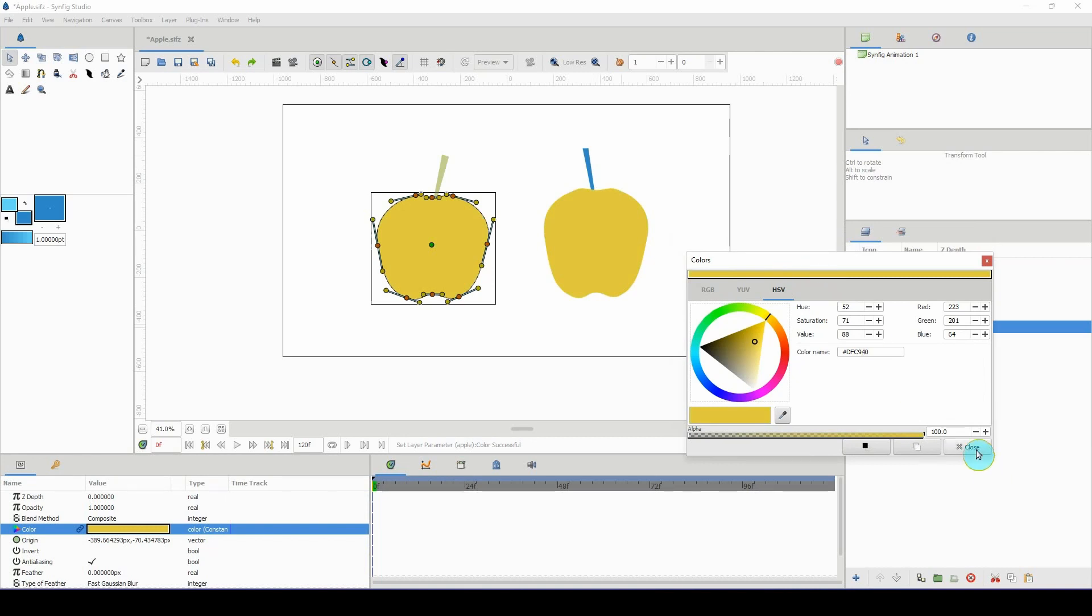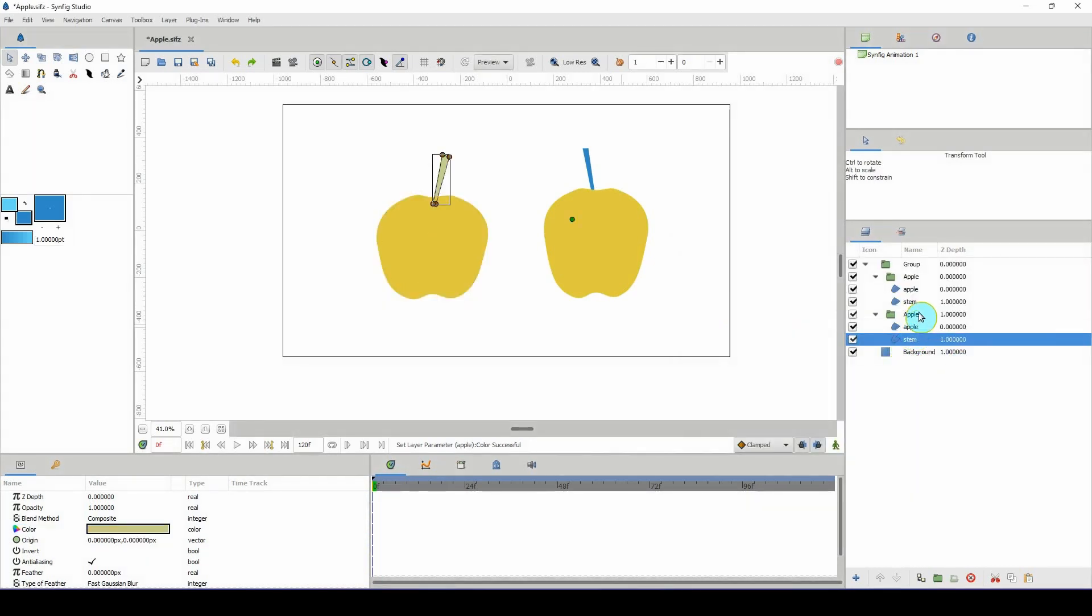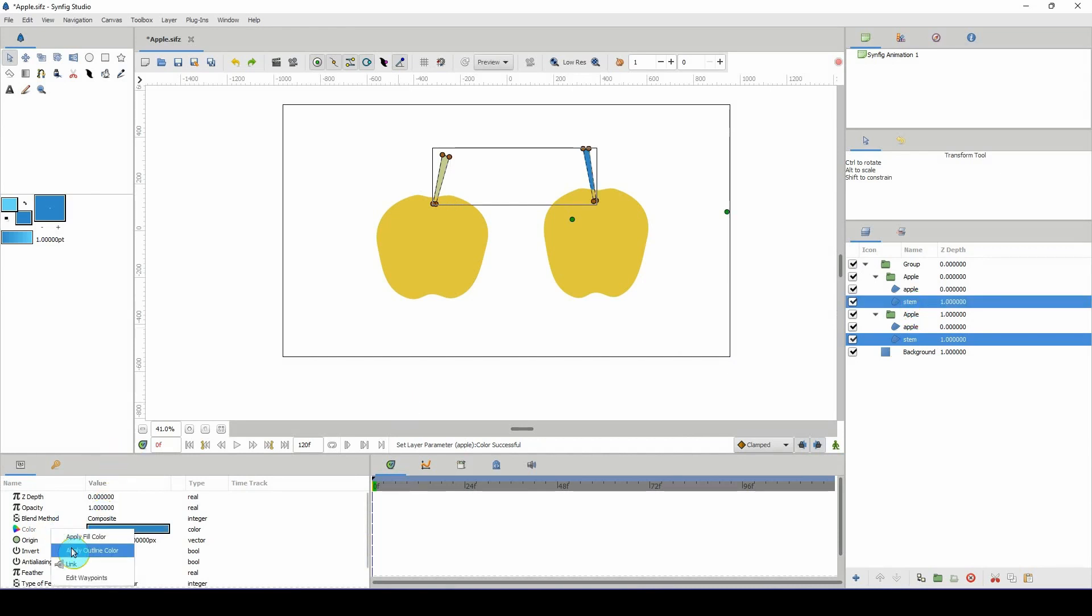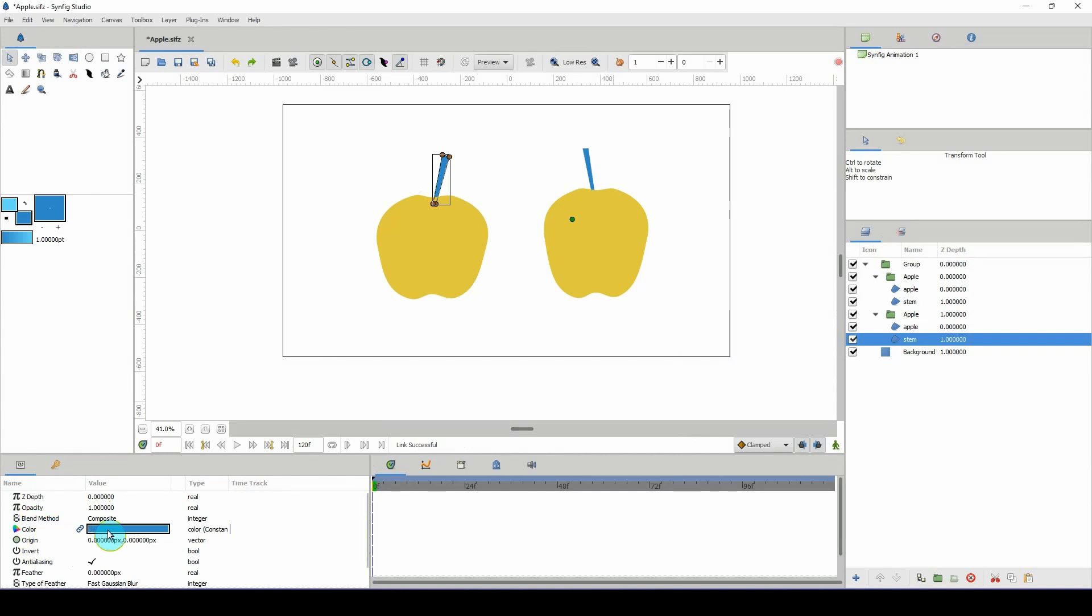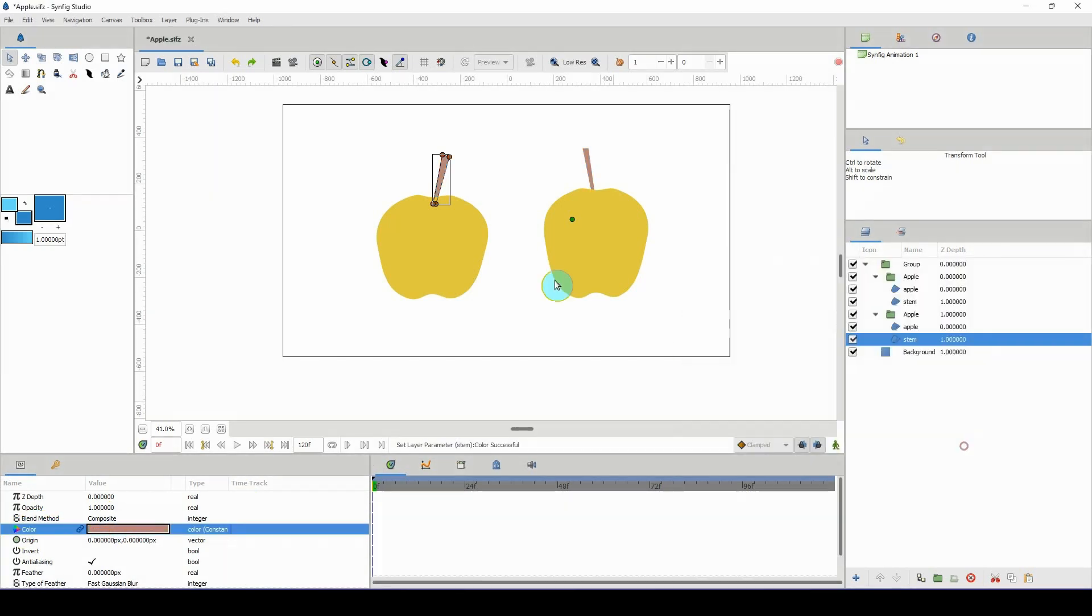While we're at it, we can just go ahead and link the stems together. Link. Now you can select one and change the color like so. Very easy.